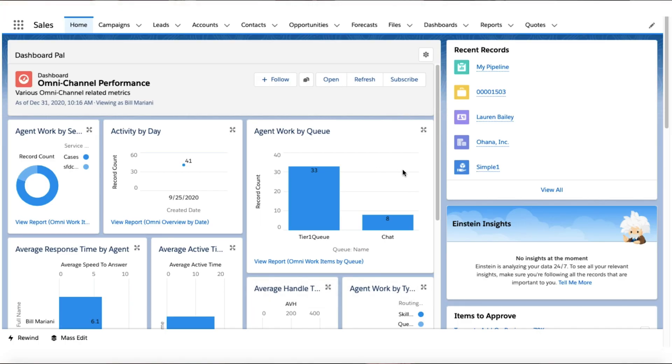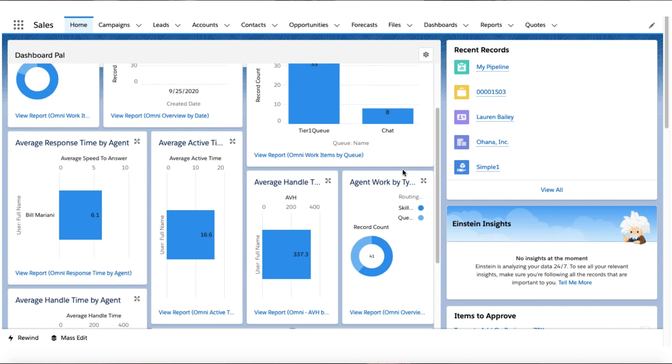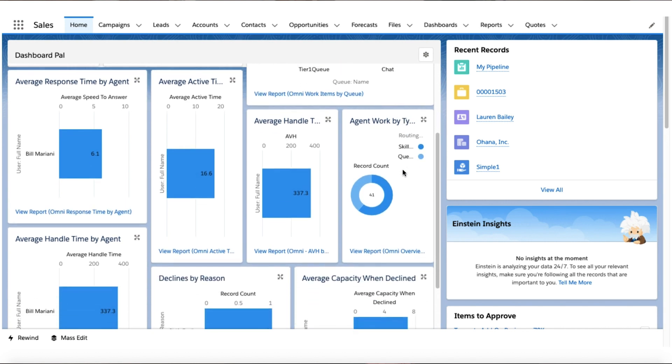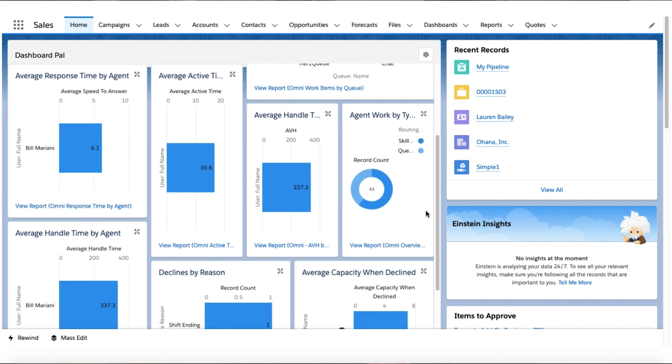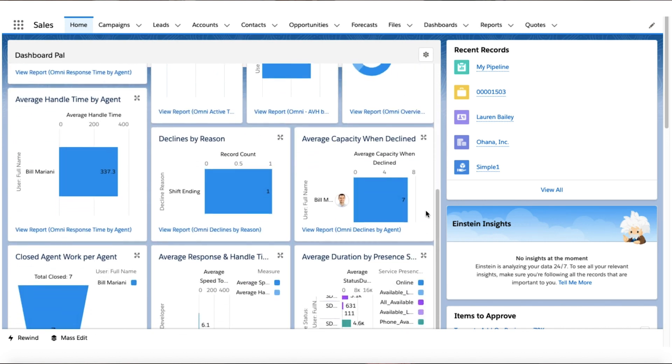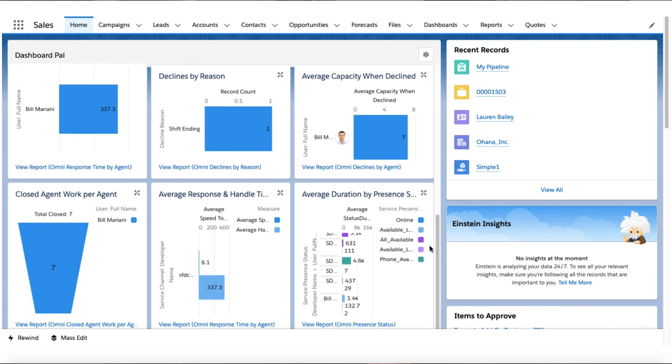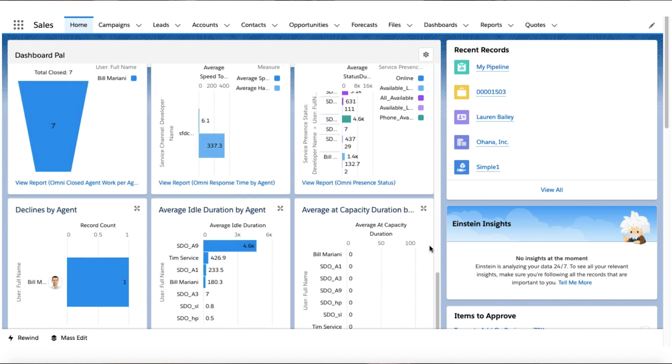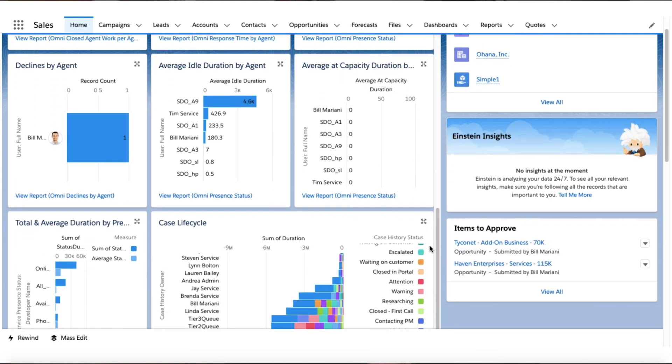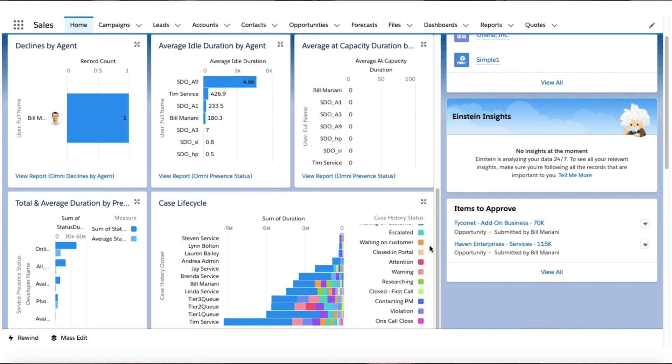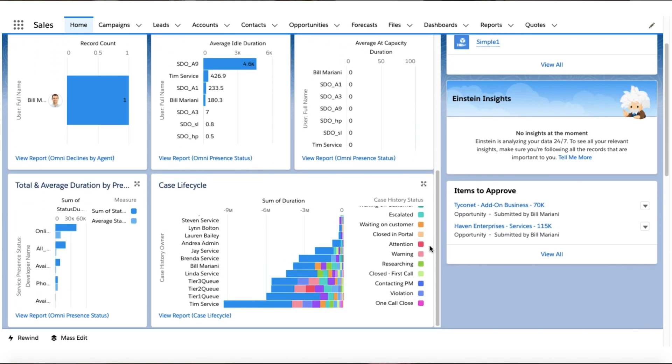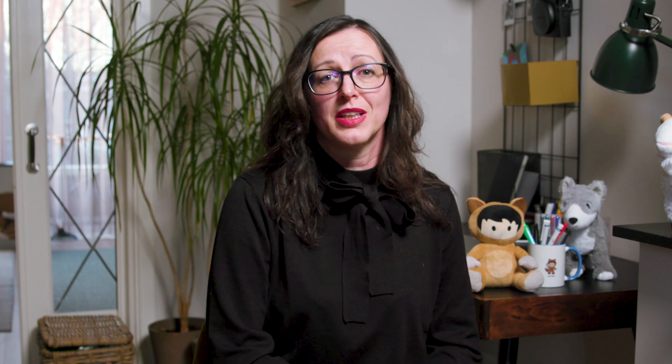As soon as we started using Omni-Channel Performance Dashboards for integrated chat, we could see its value. We simplified our reporting process with easily customizable dashboards that we adjust to suit our needs. Omni-Channel Performance Dashboard is a great tool for any admin and can save you time and effort.